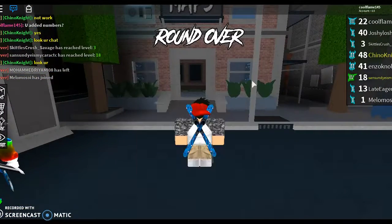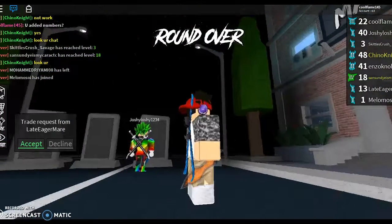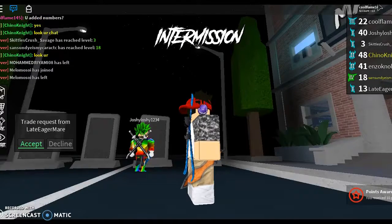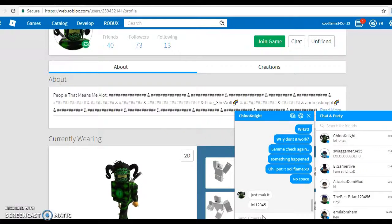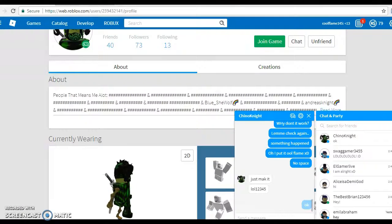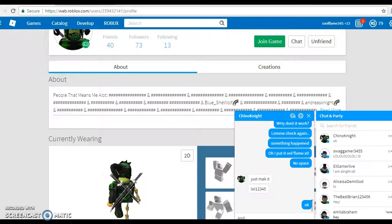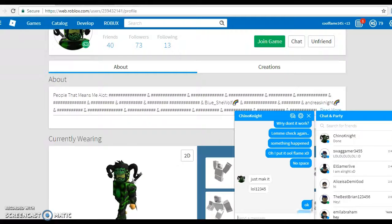He told that he will give Robux for this knife. He'll give Robux. Just make it lol what he prefers. Okay, and done.